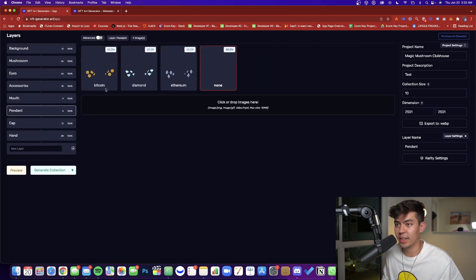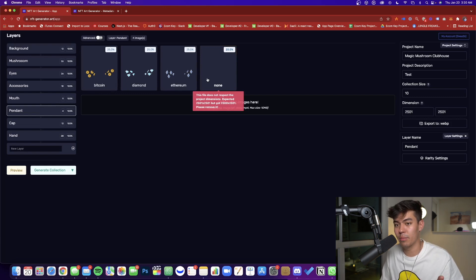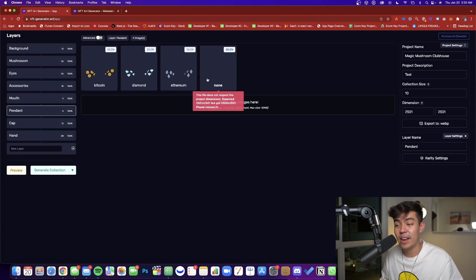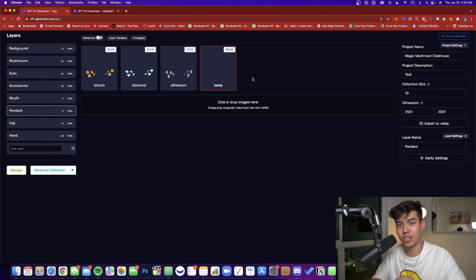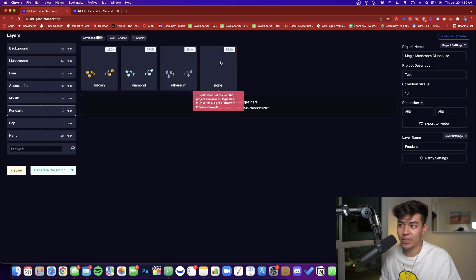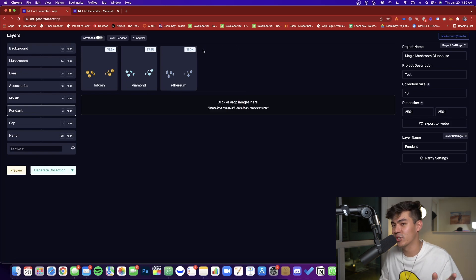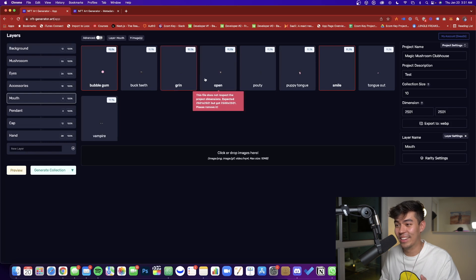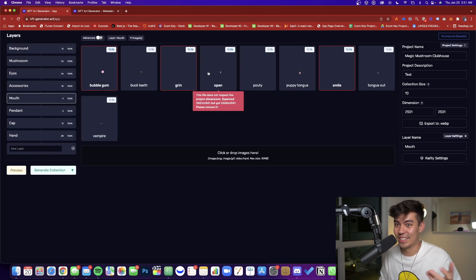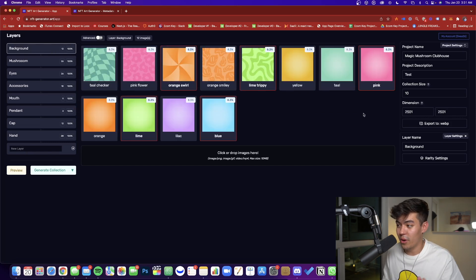Something I want to address is when you want something to have no trait at all. For example, not every edition in the Magic Mushroom Clubhouse has a pendant. A common question is whether you need a blank transparent PNG for a 'none' trait — the answer is no. You don't need a blank image file for that. Just make sure everything is in the correct dimensions.